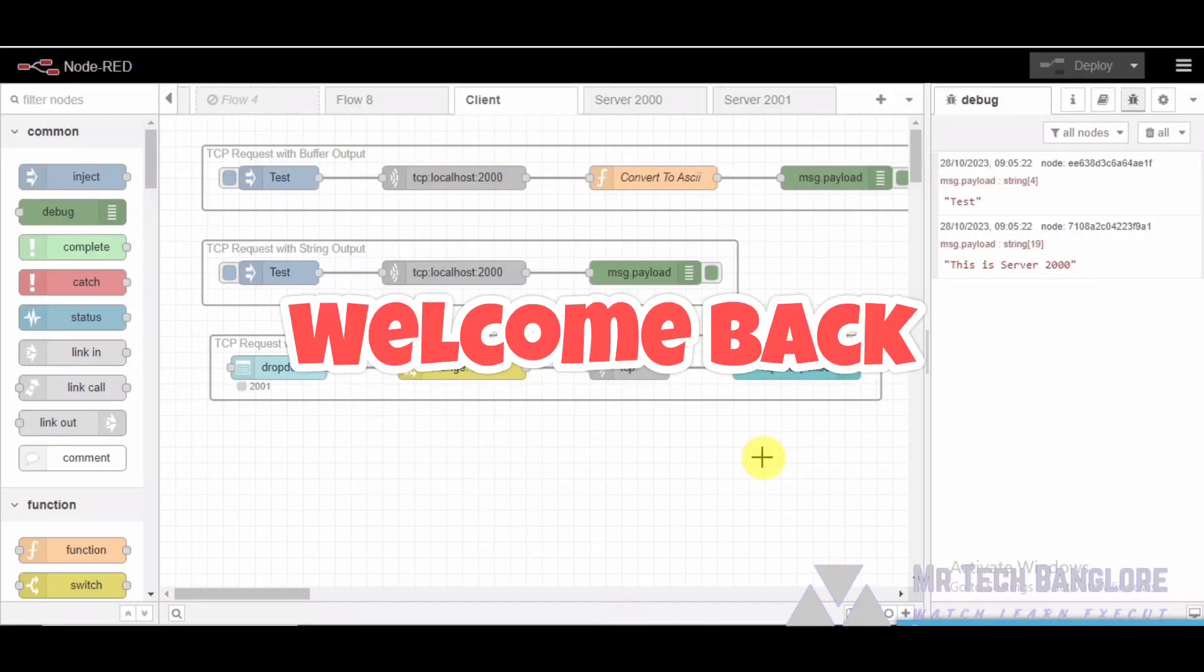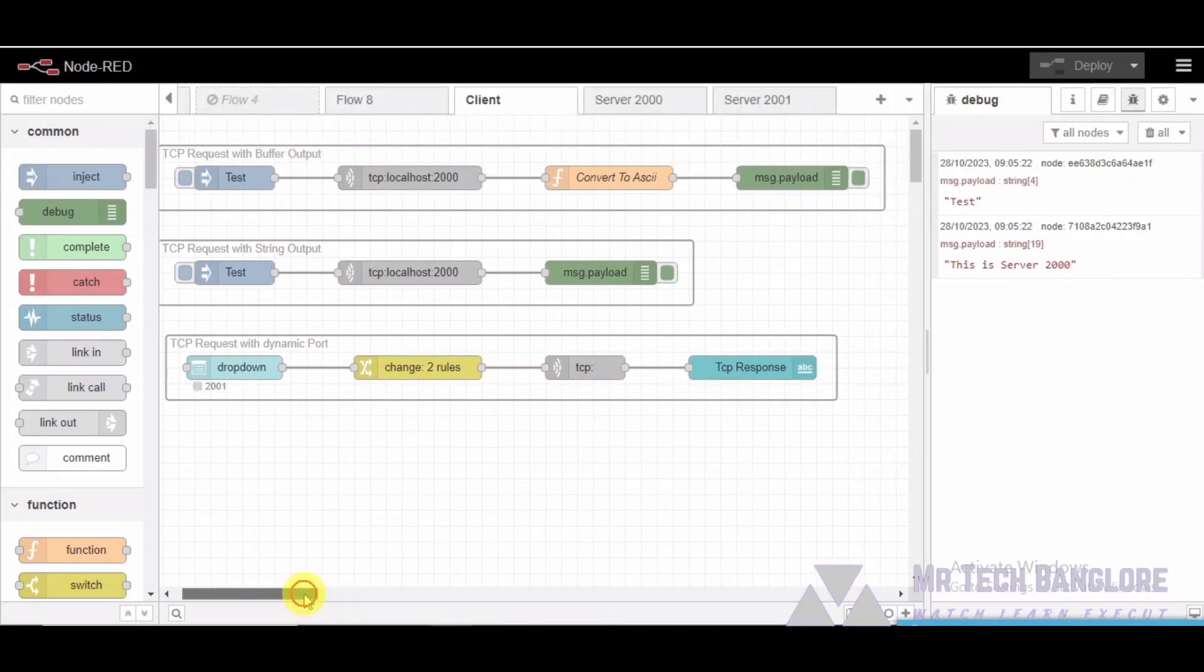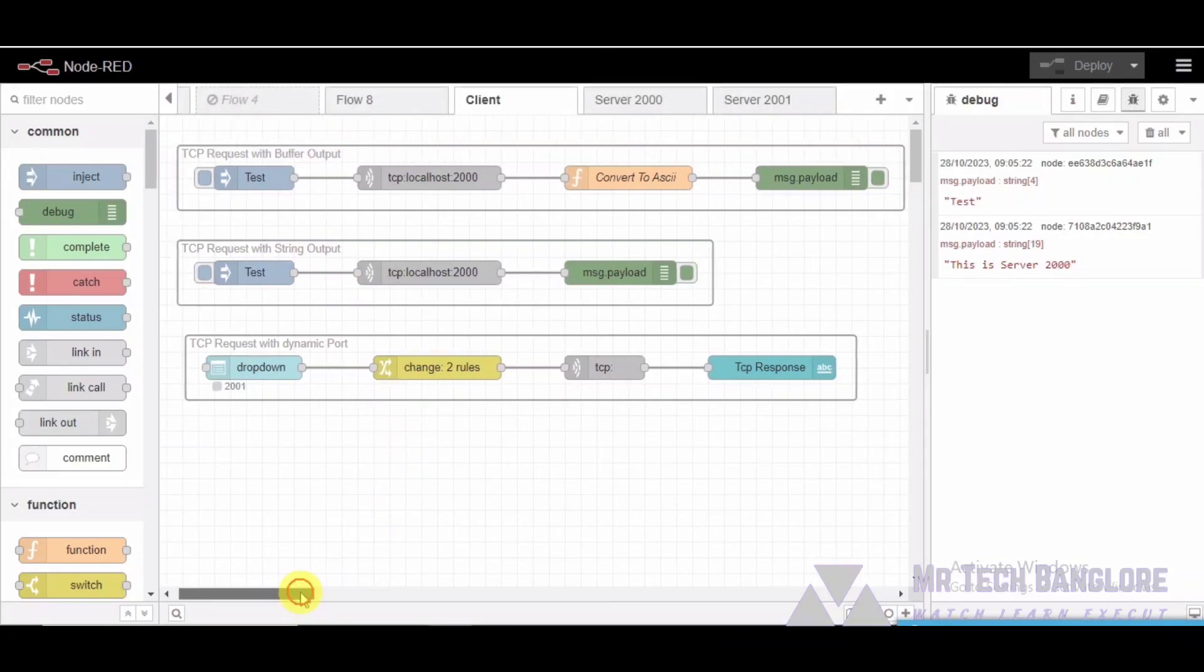Hello and welcome back to our channel. Today we have an exciting topic to discuss. Node-RED is a visual programming tool that allows you to wire together devices, APIs, and online services in a new and interesting way. It's perfect for IoT, home automation, and much more.